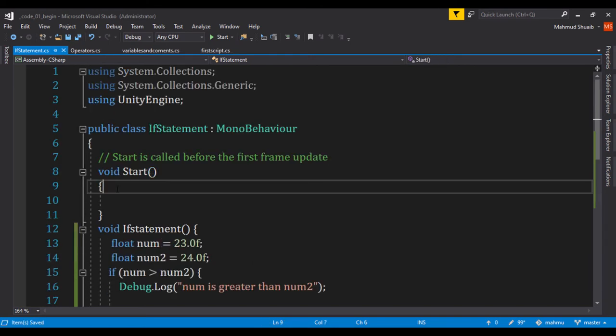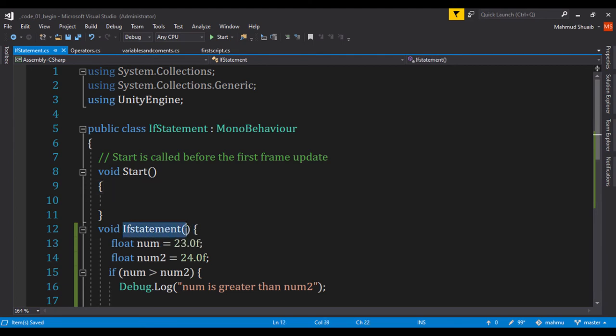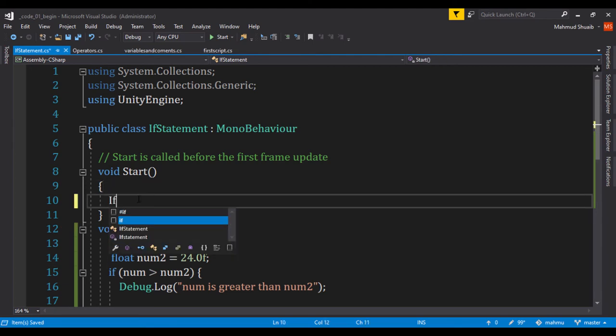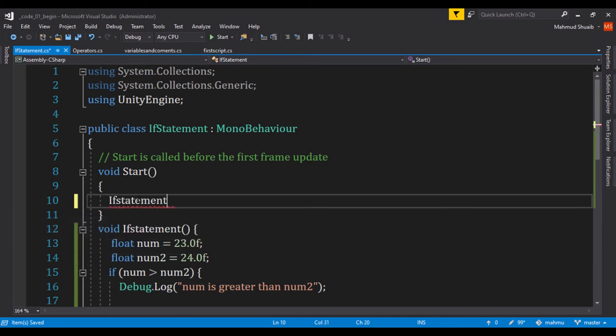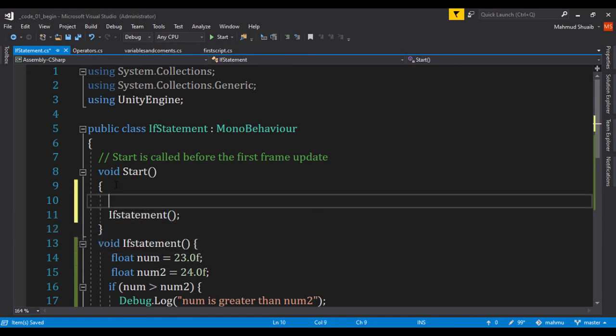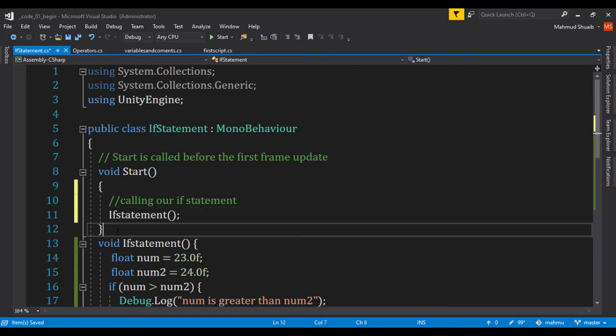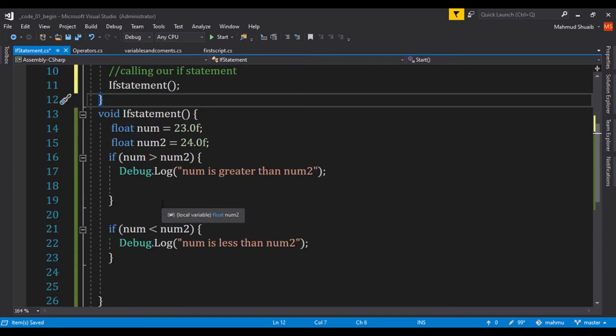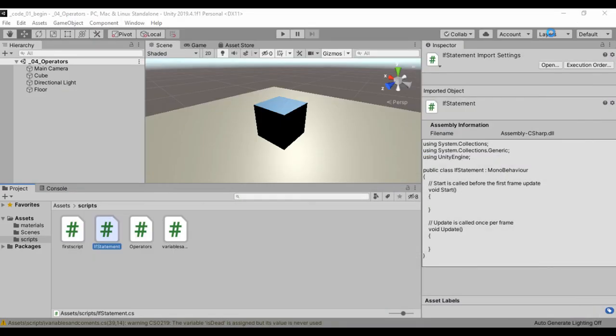And within our start, let's go ahead and call our function called if statement. So I'm simply going to say if statement, the method. So right here we're calling our if statement. And you can clearly see how we can create some kind of logic using this. So I'm just going to save this.